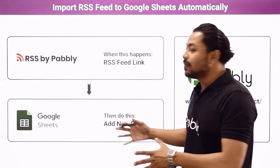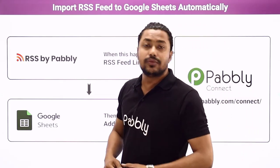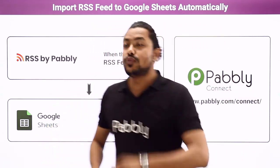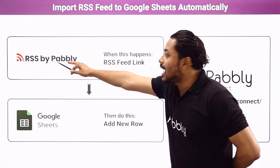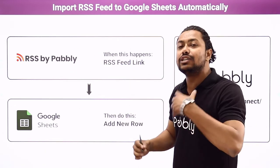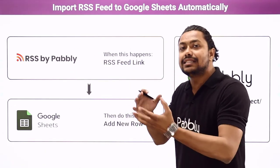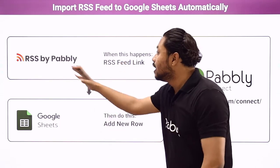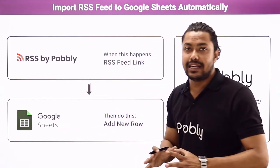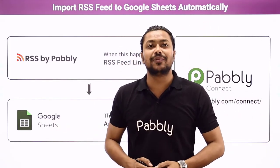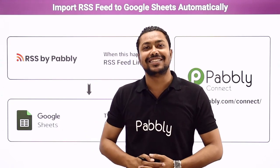Now to do this automation we are going to use an integration and automation service Pabbly Connect which will help us connect any RSS feed from a website to our Google Sheets automatically. Now if you want to learn how to do this automation you have to come with me to the screen.